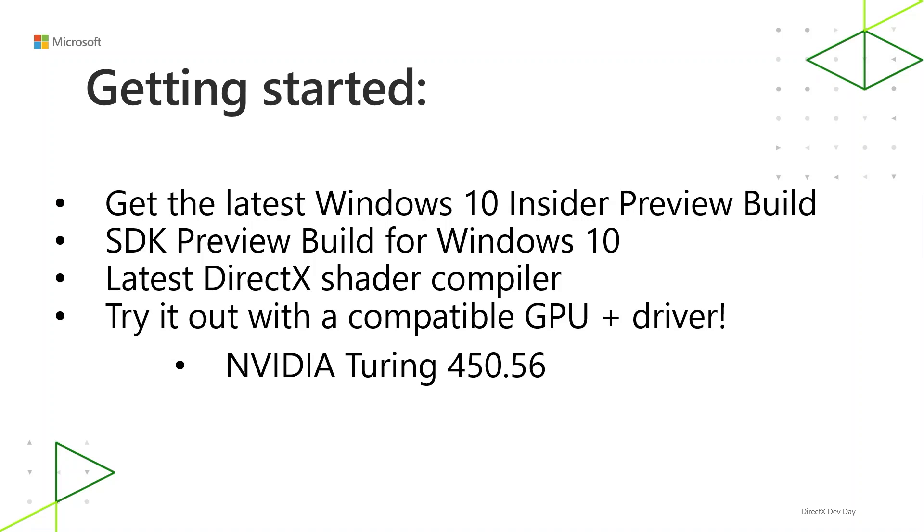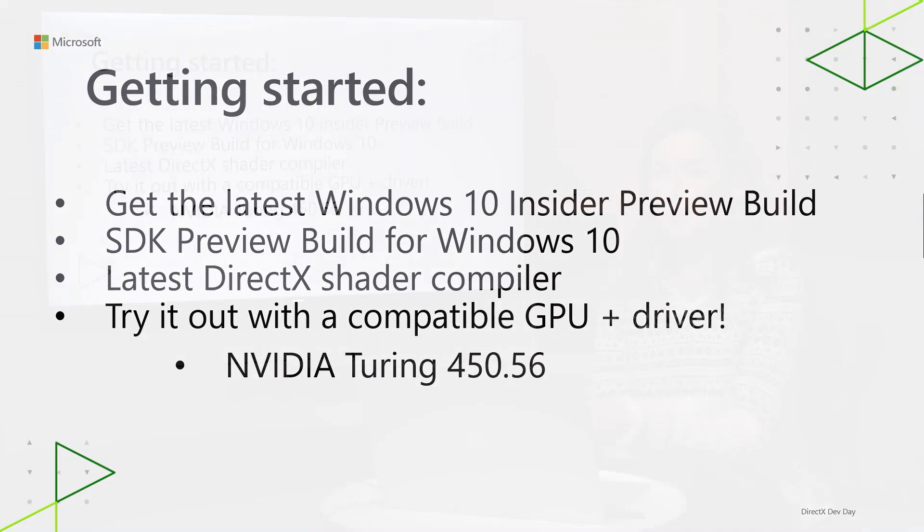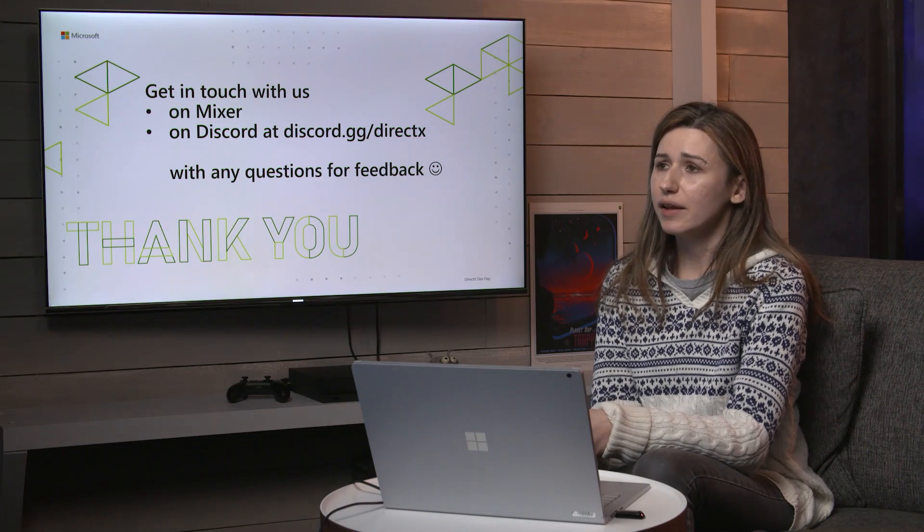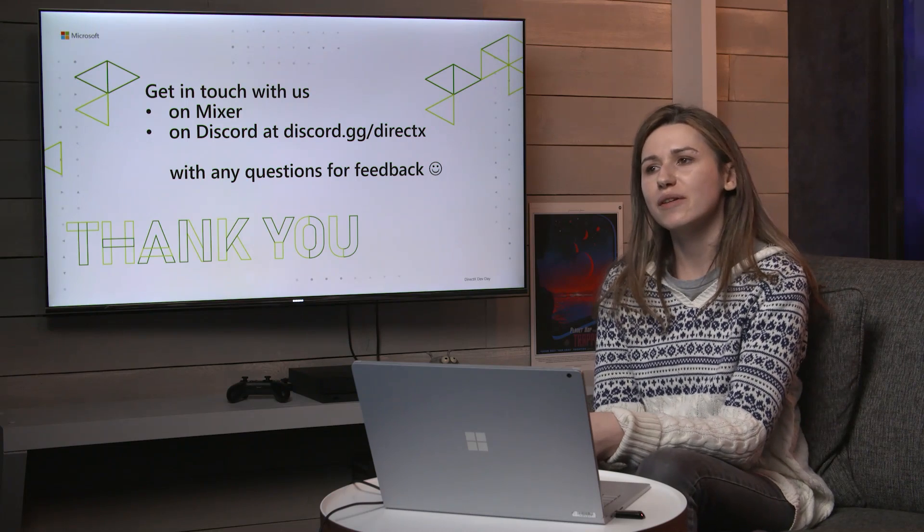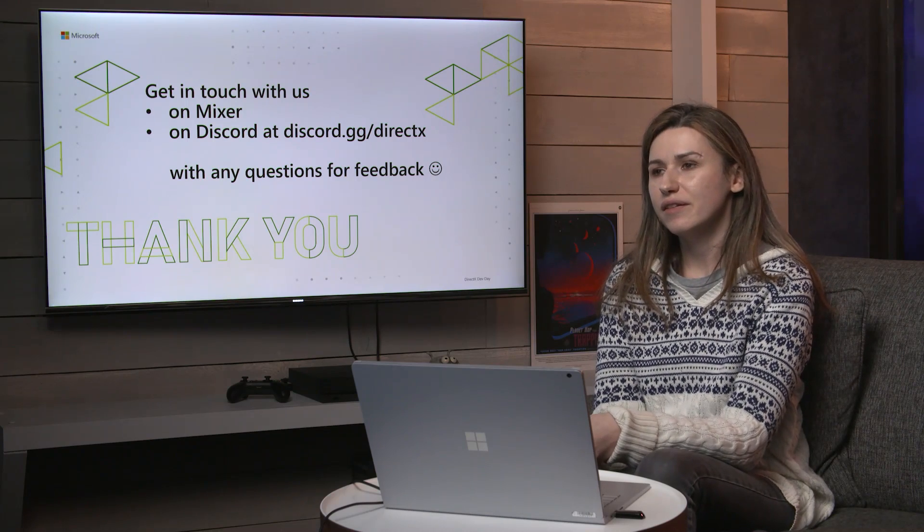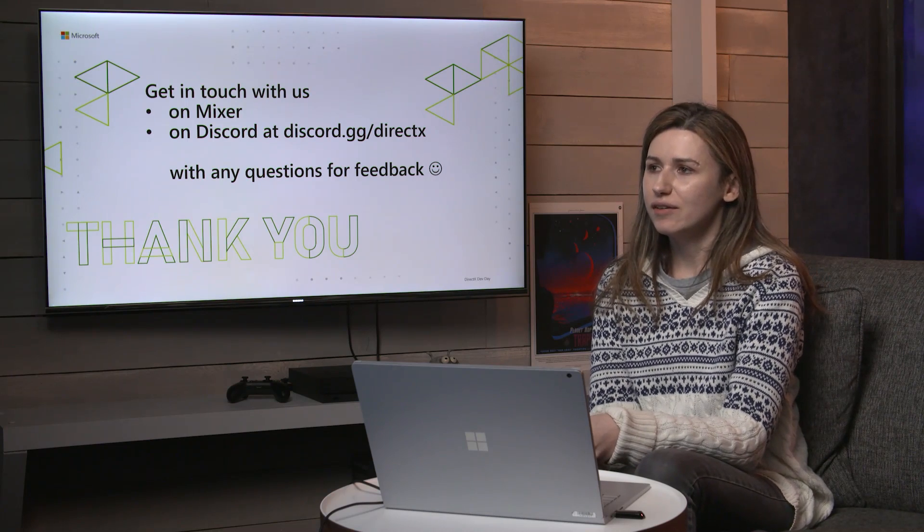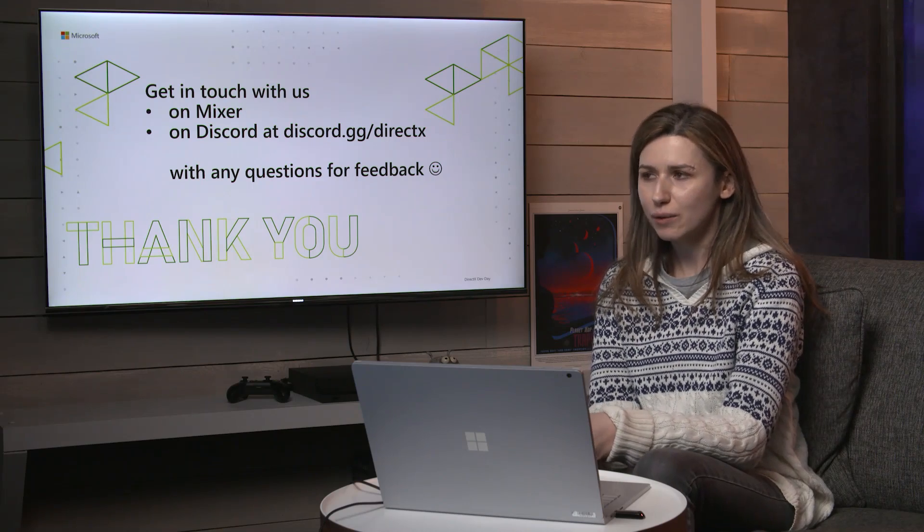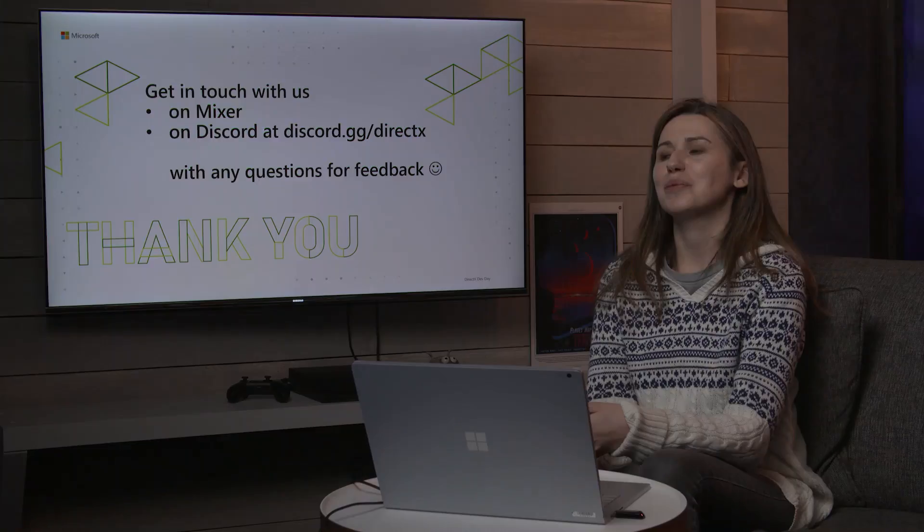So that's about it. To get started with Sampler Feedback, you can grab the latest Windows 10 Insider Preview Build and the latest DirectX shader compilers to get the new Shader Model 6.5 features and then grab a compatible GPU and driver, for example, NVIDIA Turing driver version 450.56 or later. And then you can get in touch with us on Mixer or at Discord at discord.gg/directx with any questions or feedback.